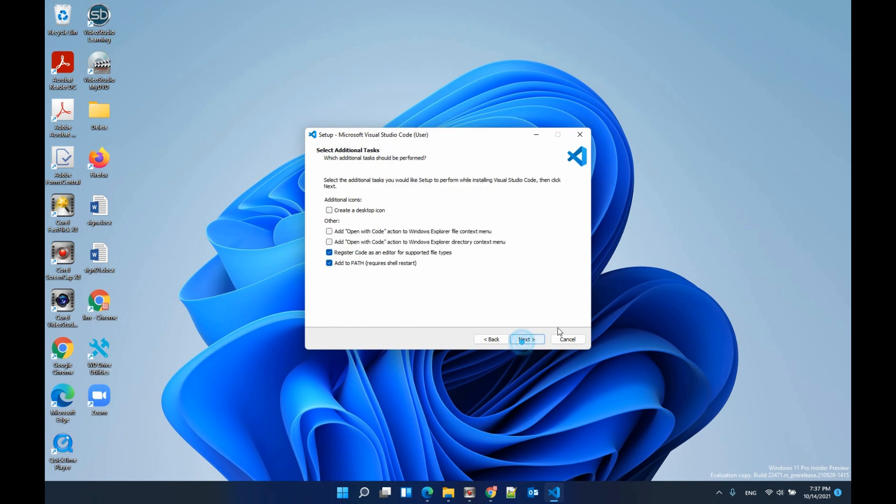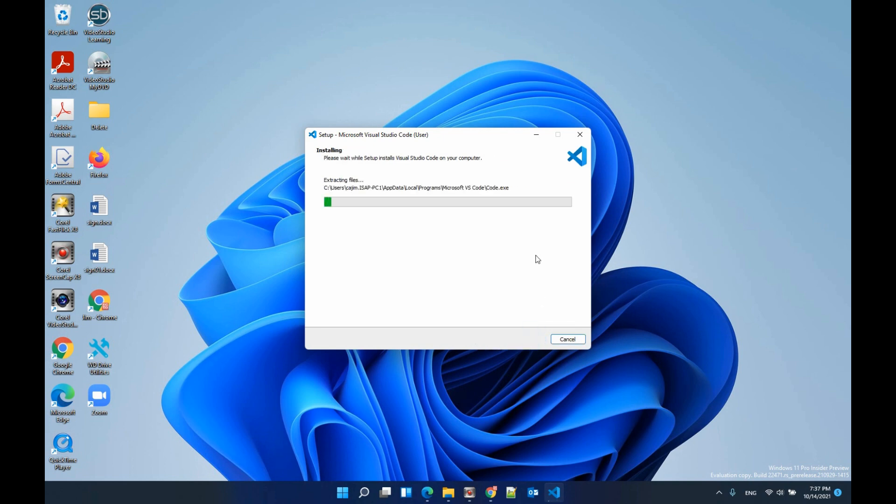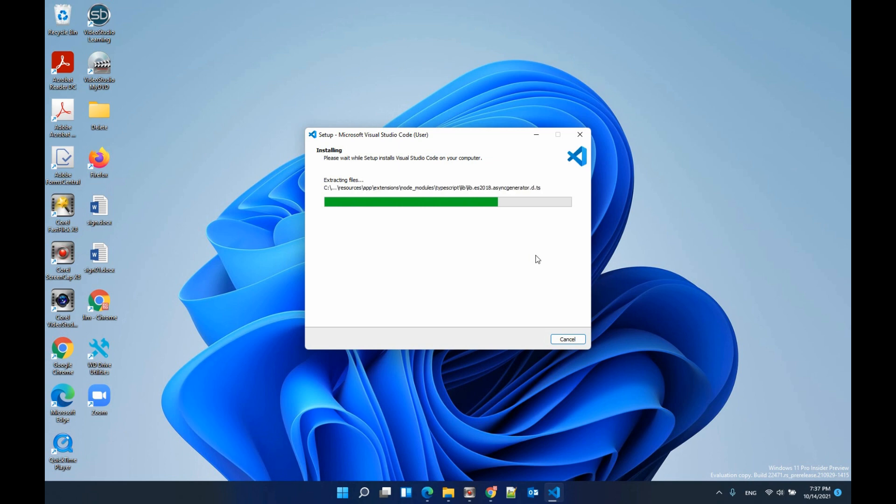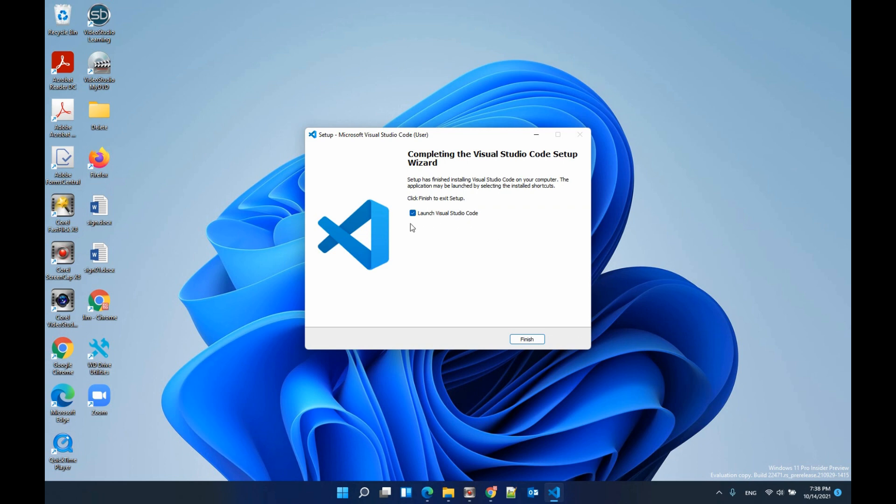Next again and you have an option to add open with code action. Remember you need to check this add path. Make sure this one is checked. Now click next and then install.